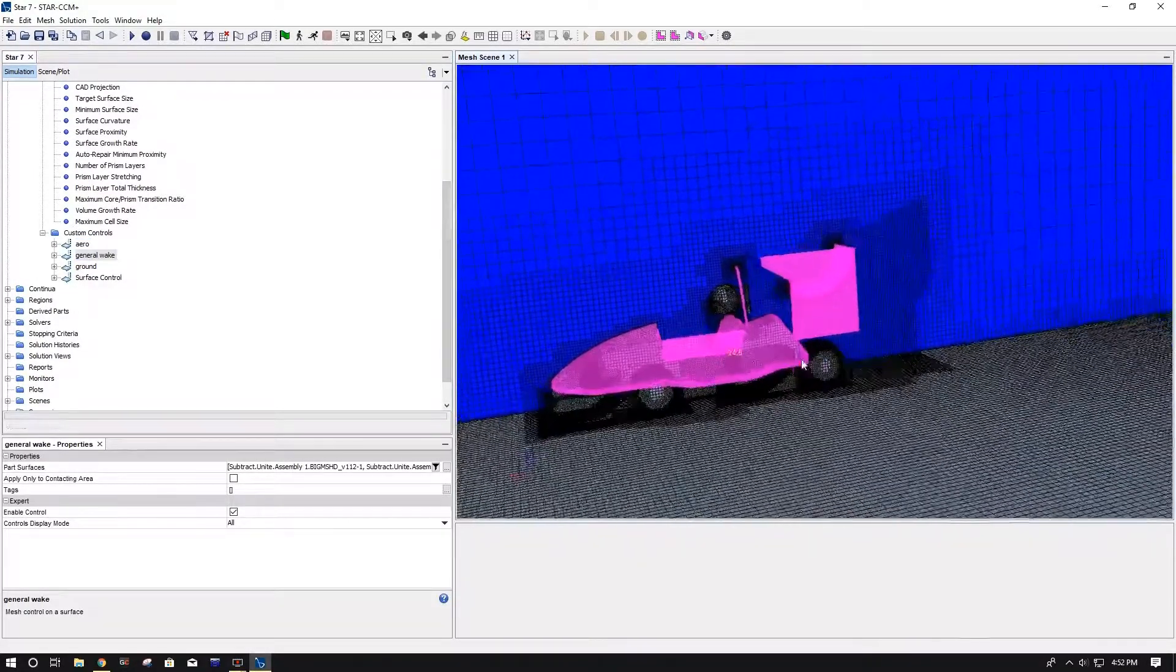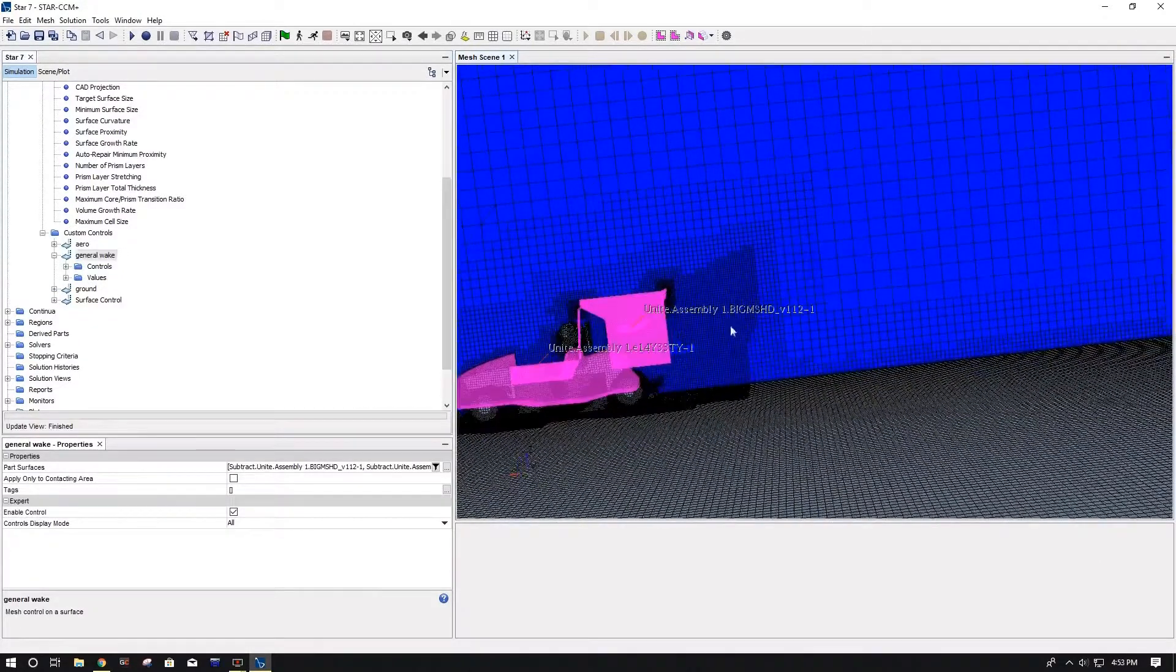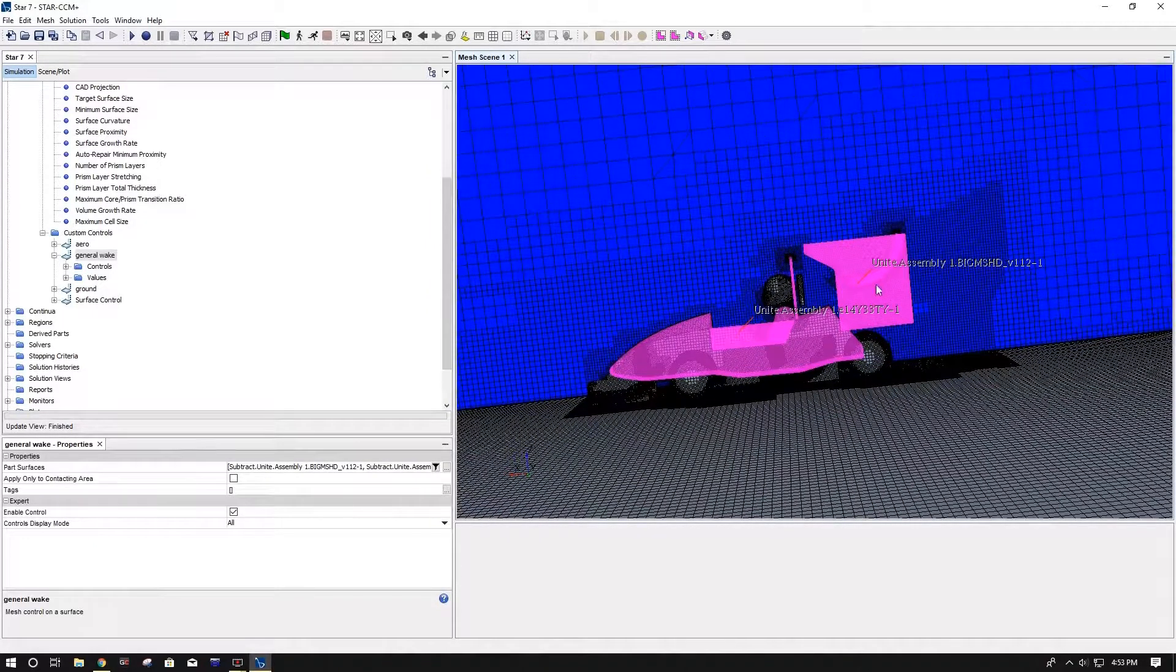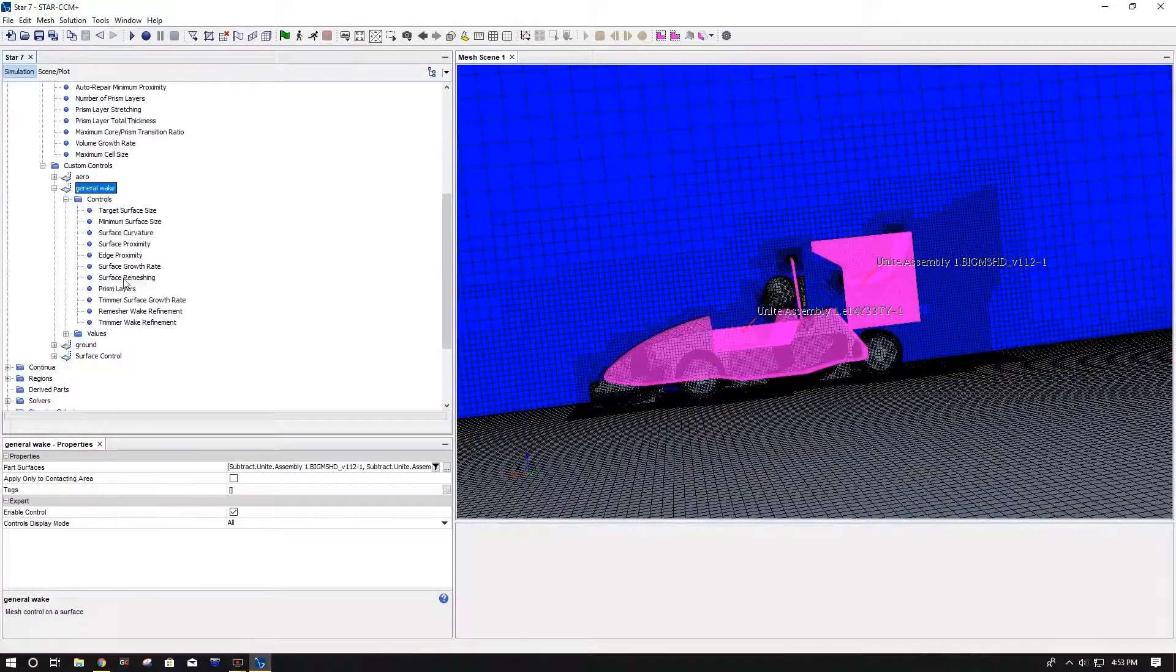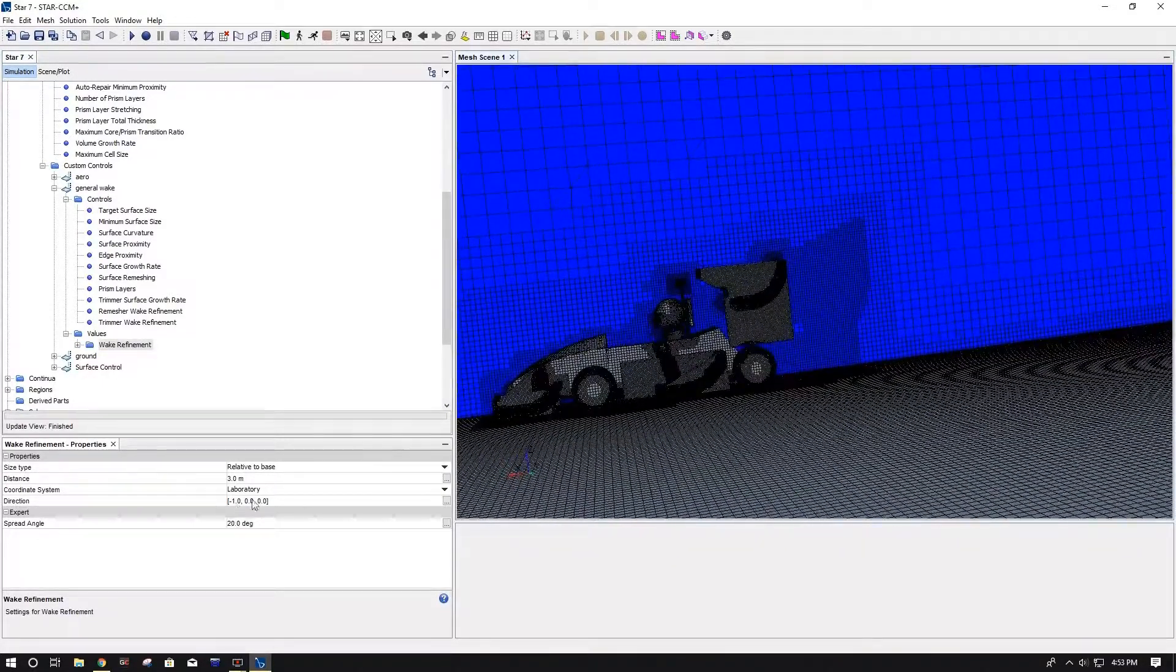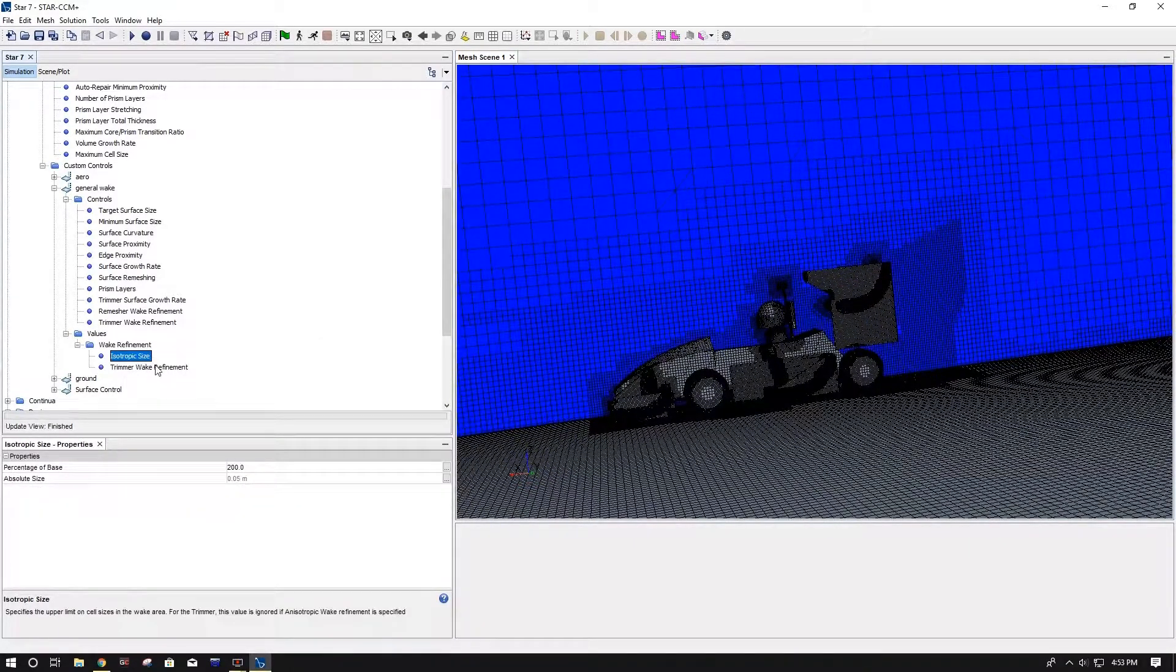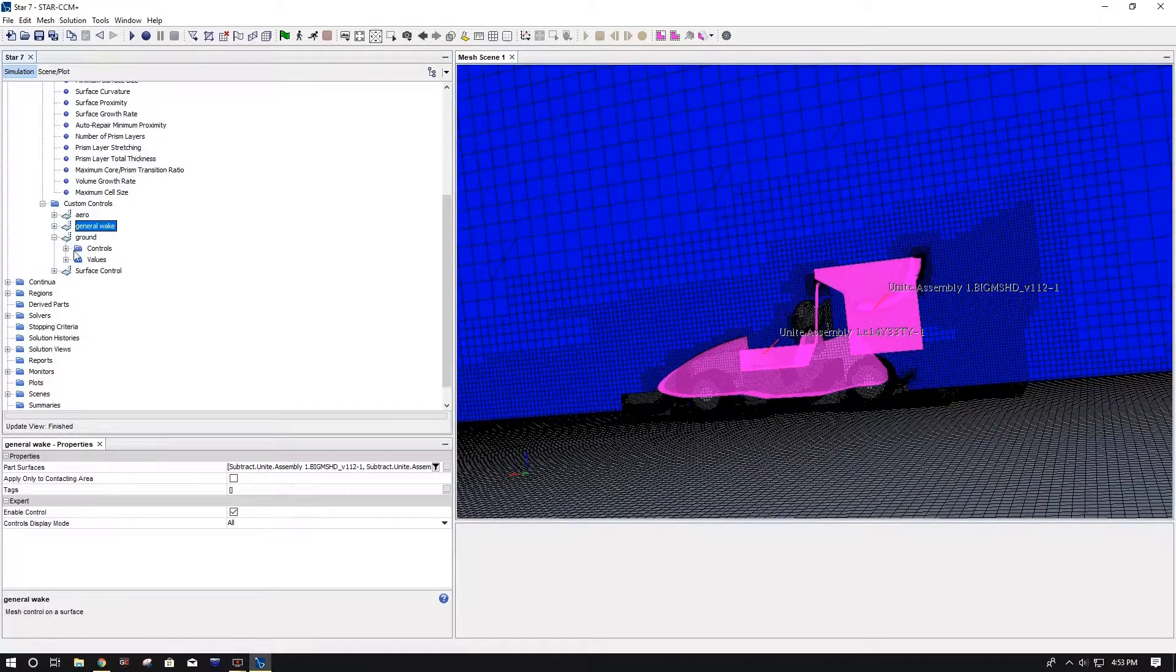And then that's all for aero. General wake, just anything behind the car. Like I said, I forgot to add this, so it's not currently here. But I will remesh it for you all. General wake, I just select the back end of the car pretty much, so I did the body and the rear wing. And as you can see, all I changed was my wake refinement, and I just had a longer distance. And again, your direction and your angle. For isotropic size I did 200% base, and very slow on this one.